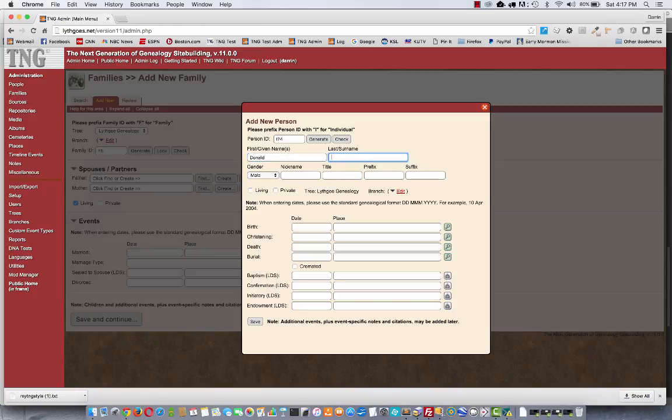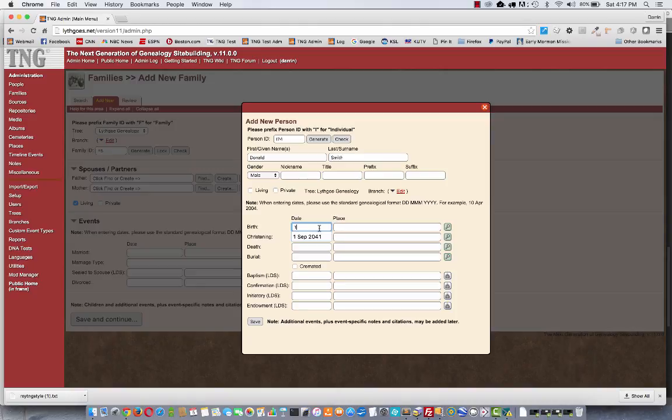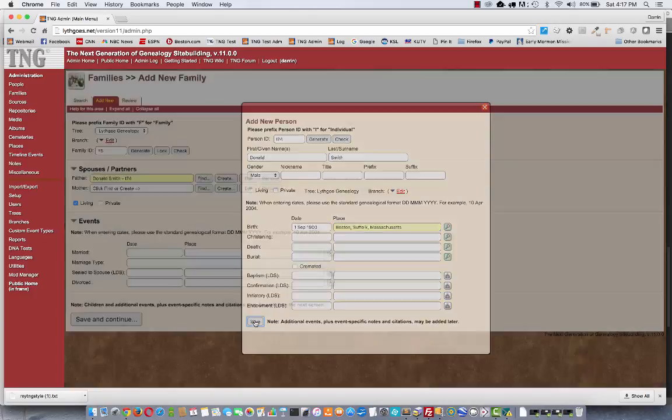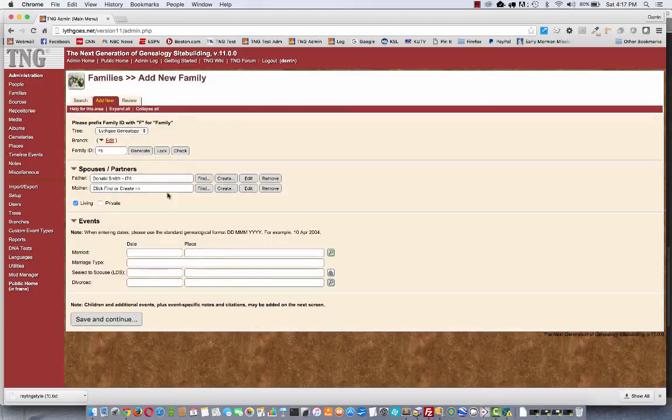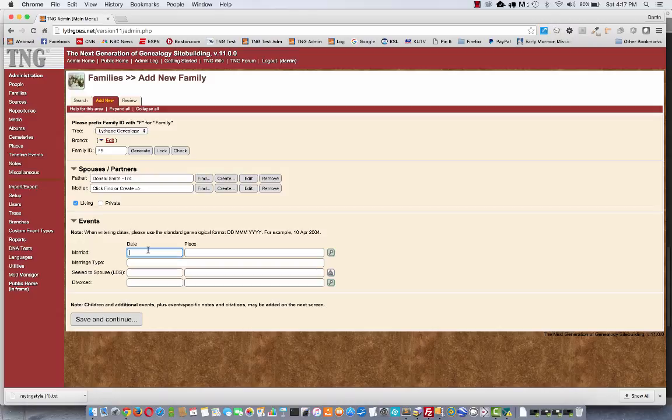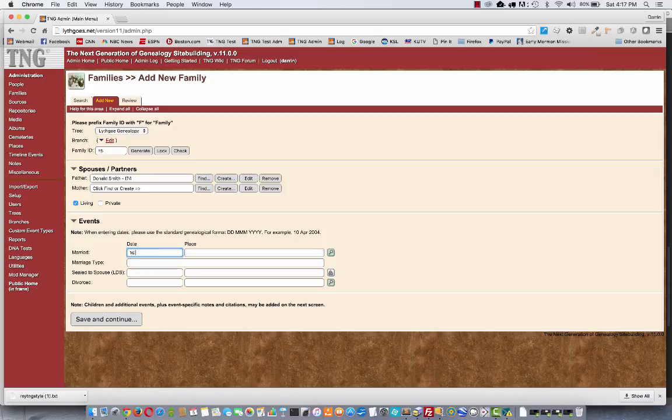Let's add a mysterious person named Donald Smith. We'll give him the birthday of, let's call it 1900. There he is. Now he's been created and he's the father in our family. And now I can create a wife or add marriage date. Let's say I don't know the wife at this point. But maybe I'll just enter a marriage date.